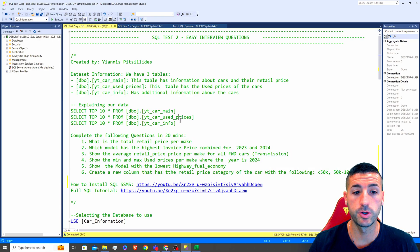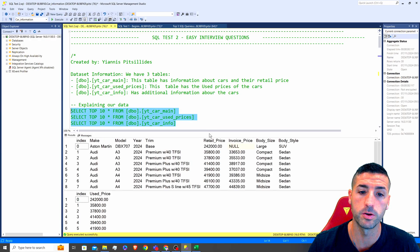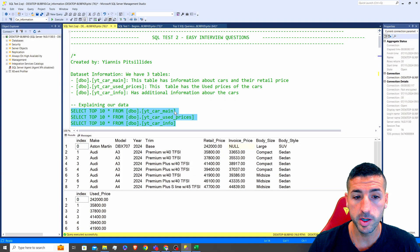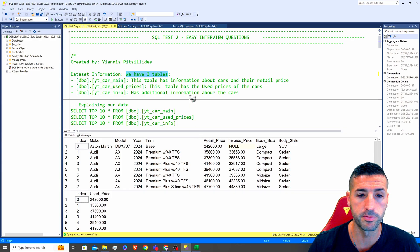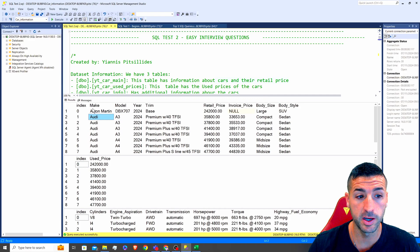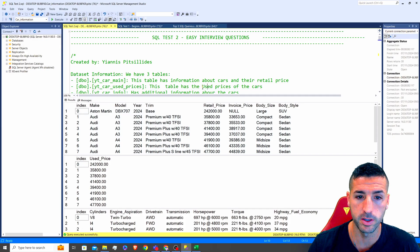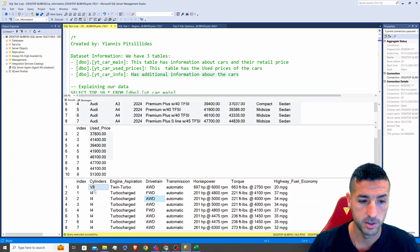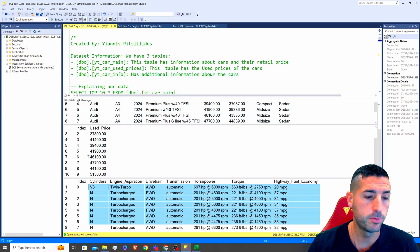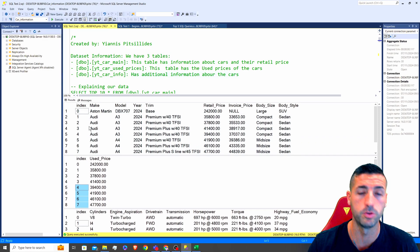The first thing you should do as soon as you get your SQL test is to go over the raw data they are providing to you in order to write SQL on that raw data. In our case we have three tables. Our first table has information about cars and their retail price, our second table has information about the used prices of cars, and our third table has additional information about the cars. All of them have an index column which is basically our key column we are going to use to join them together.